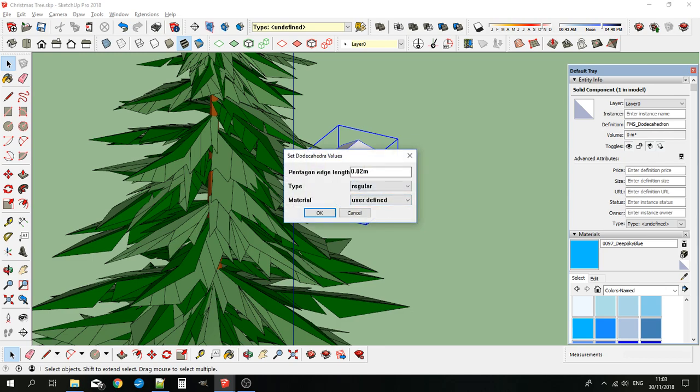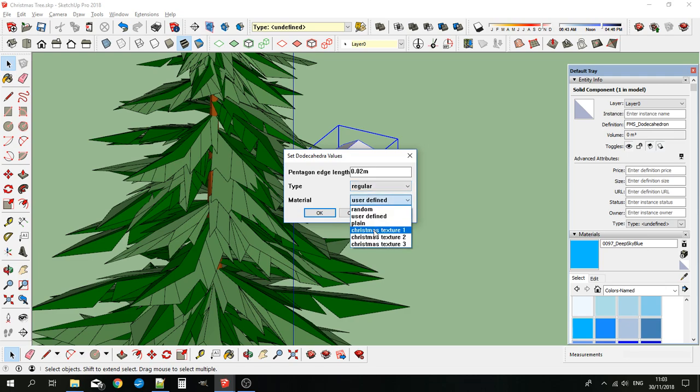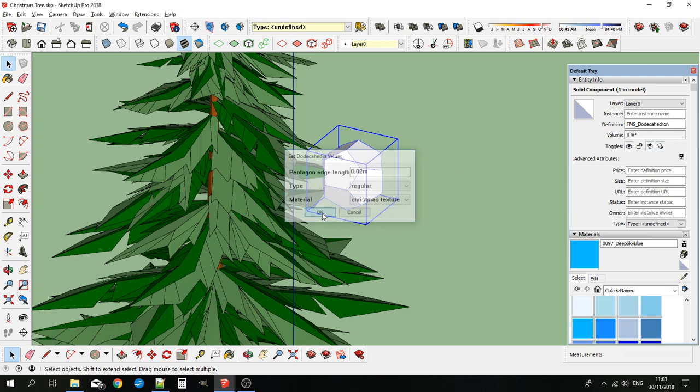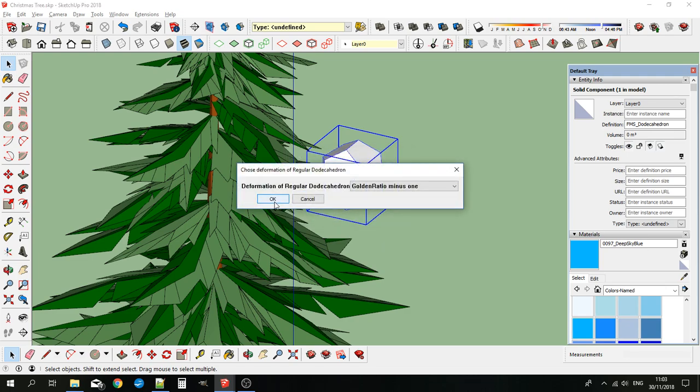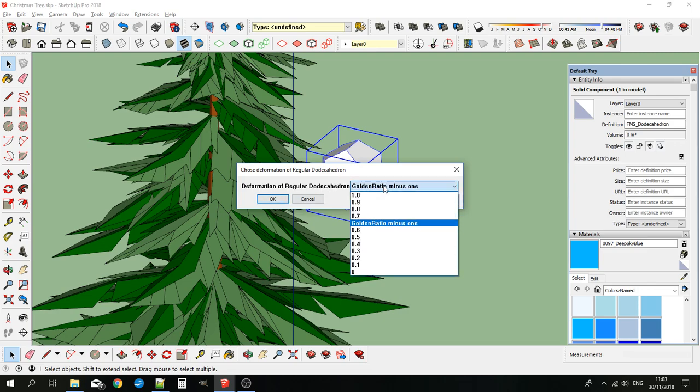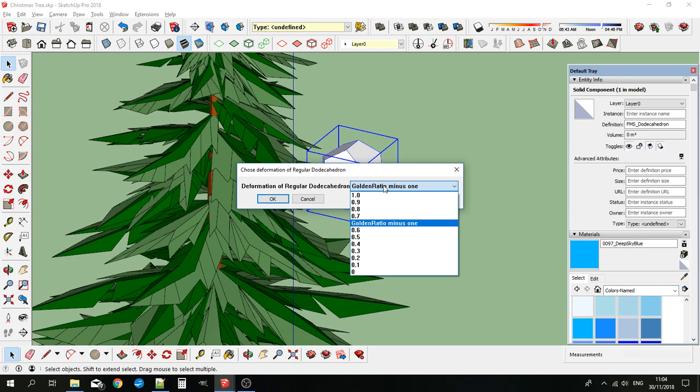I will give it a nice Christmasy color. This set of choices here lets you change the shape or deform the shape from a regular dodecahedron into a thing called a pyritohedral, and even all the way down to a rhombic, and even all the way down to a cubic dodecahedron.